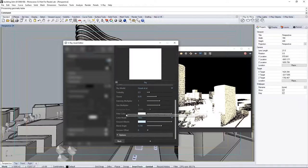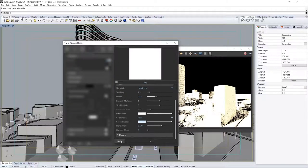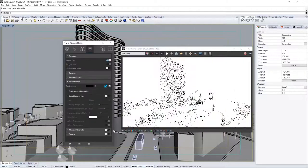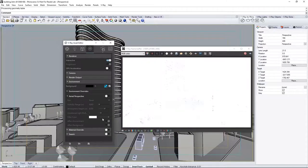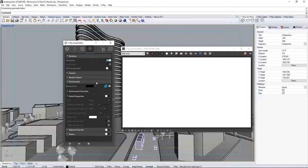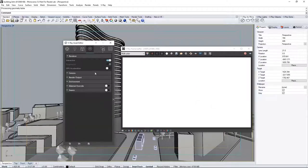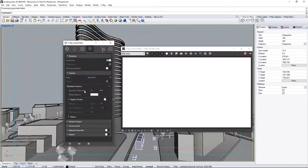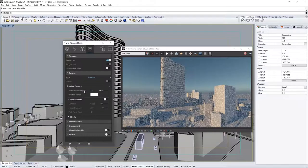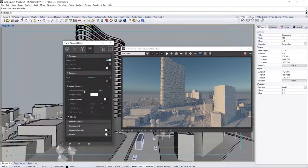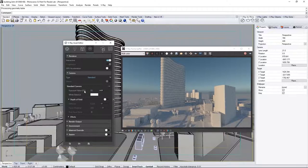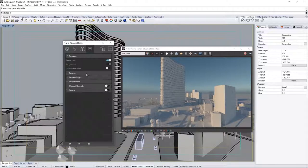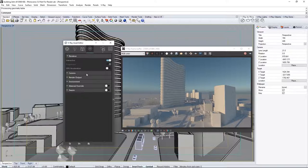Notice that the scene is very blown out. For that, we need to adjust the camera and how it captures the light. Expand the camera rollout, and adjust the exposure value, or EV, to 15 to reduce the light taken in by the lens.